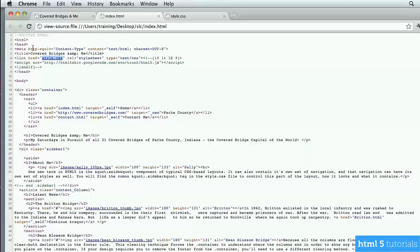The advantage to that is we can update it later by simply updating the external file, and all pages within the website that use that file will automatically have their formatting updated — so much easier than changing 20 web pages manually. Here in the head section, between the head tag and the close head tag, this is where we link and reference the CSS file. It's an external file.